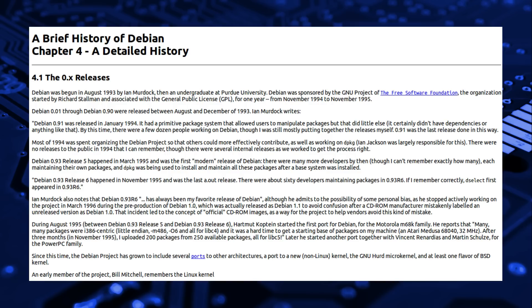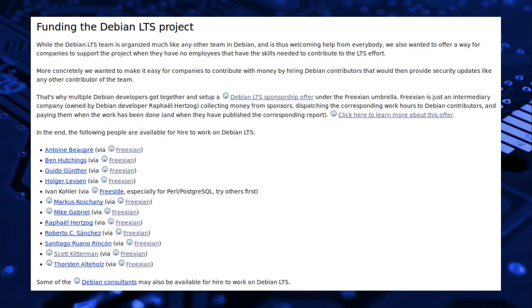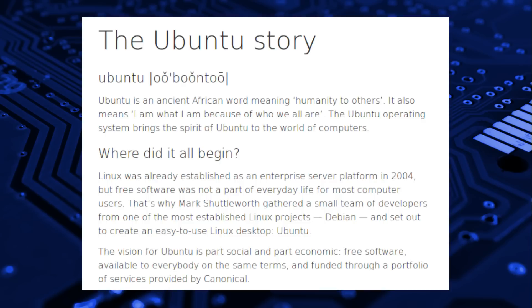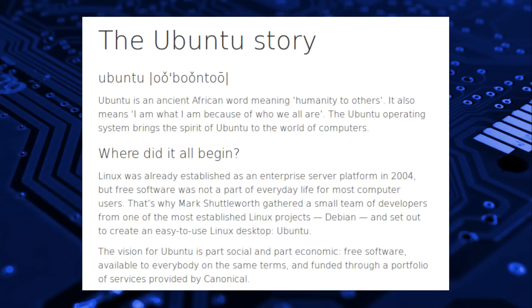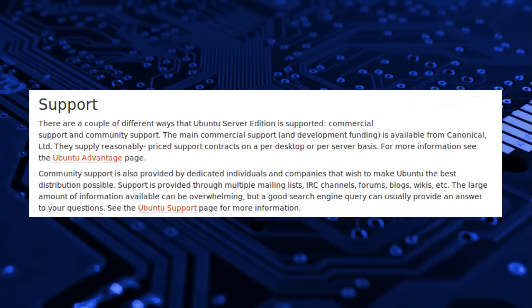Debian was founded in 1993 by the late Ian Murdock. Funding comes from selling commercial support and community donations. Ubuntu was founded in 2004 by Canonical. The funding model is the same as Debian with selling commercial support and community donations.